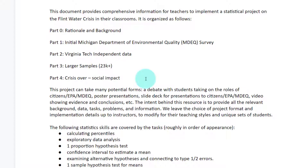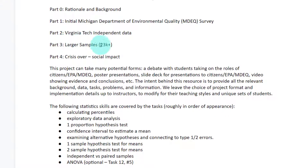There's the initial Department of Environmental Quality survey, which has a lot of great statistics, as well as the Virginia Tech independent data that was later rejected, along with a much larger sample size — more than 23,000 homes were surveyed as they began really checking the water quality. Part four covers the social impact of that.